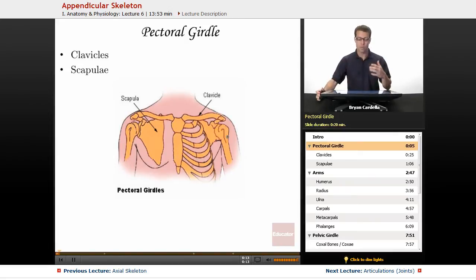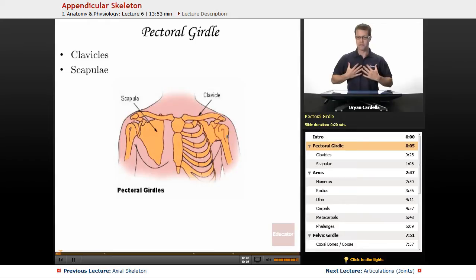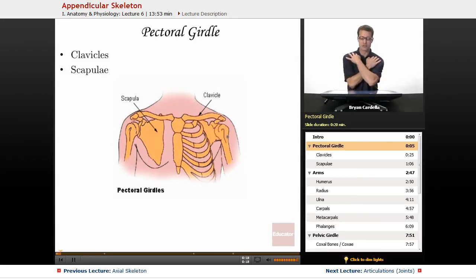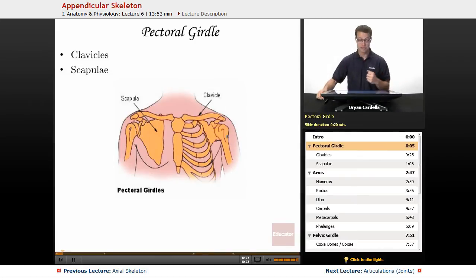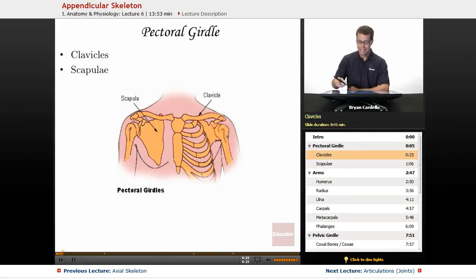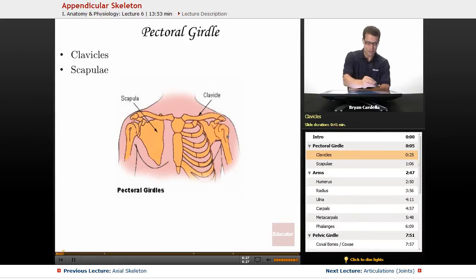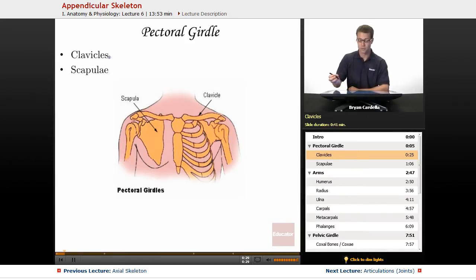We're going to start with the pectoral girdle. The pectoral muscles are up here, and this girdle, as they call it, is attached to that region and helps give your arms movement and stability.